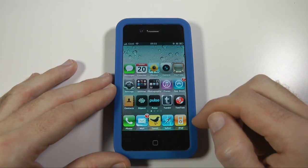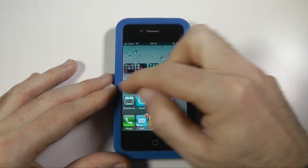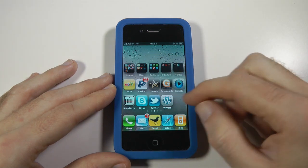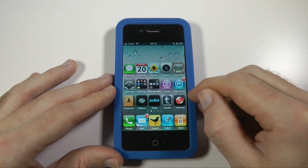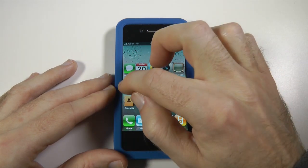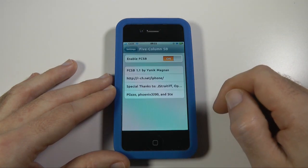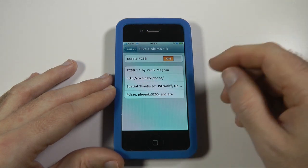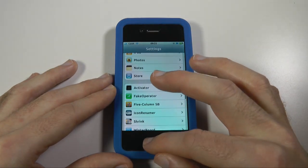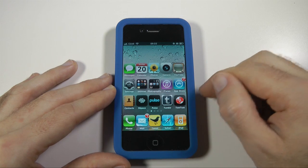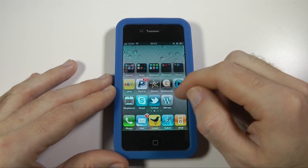The first one you're seeing here is five column springboard. We've got five columns here instead of four for your icons, and it's really great that you can now fit more icons into the screens of your iOS device. If I go into settings and then down to five column springboard, the settings are very simple — you can either switch it on or off. If I switch it off, it goes back to the four icon setting, but with it active, we've got five columns of icons showing on my device.